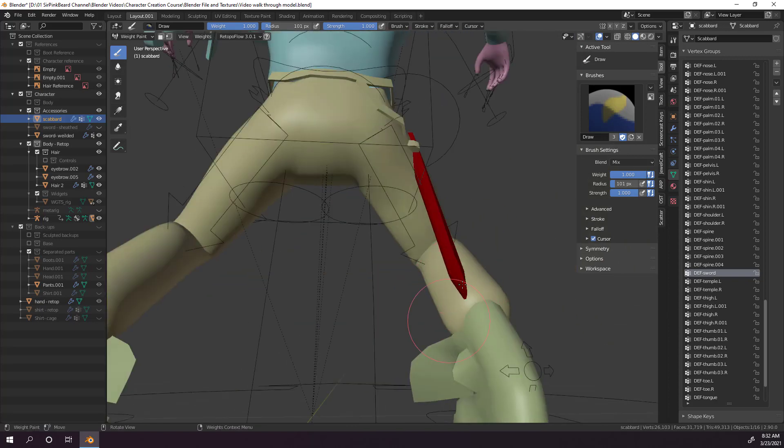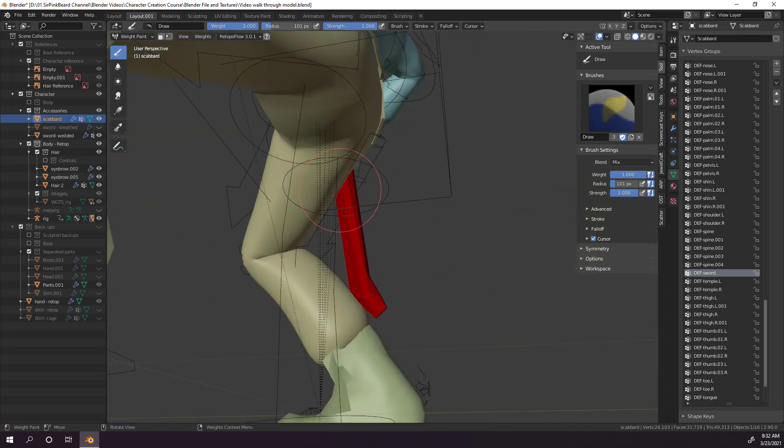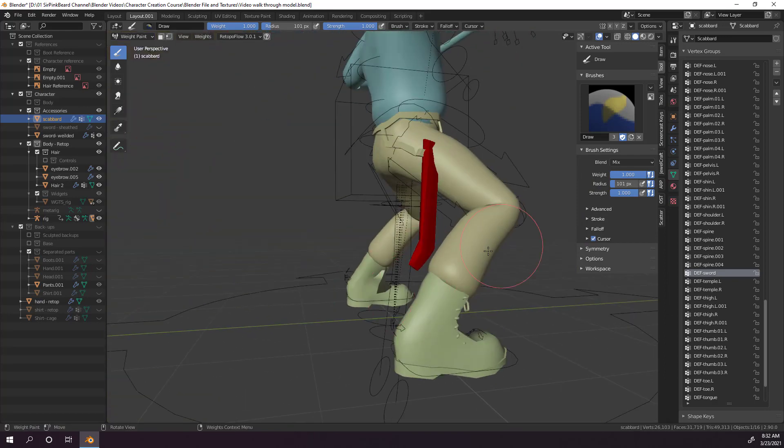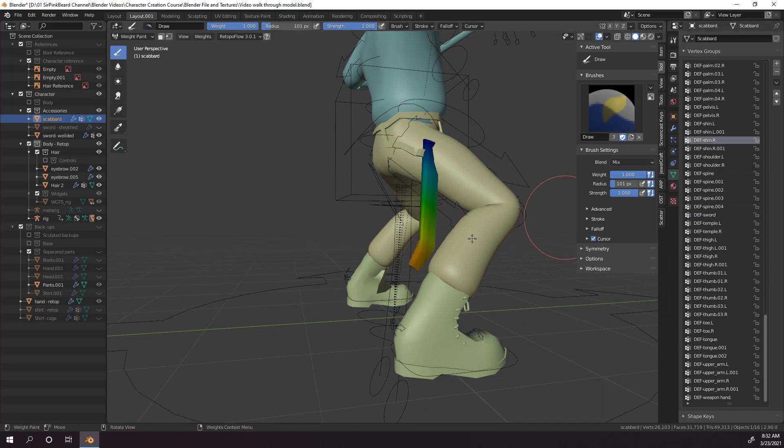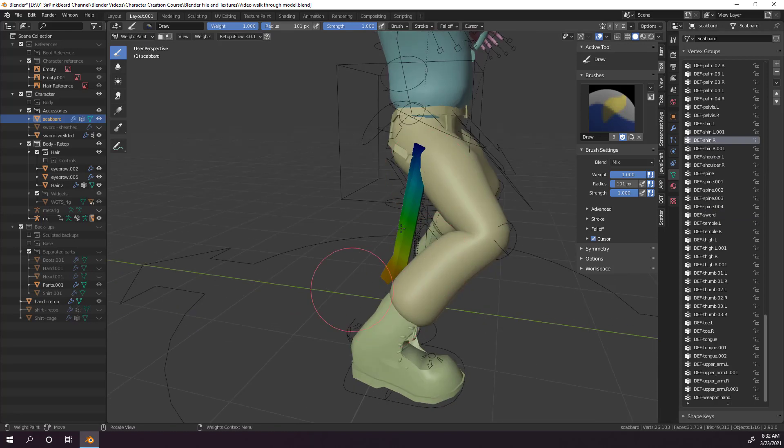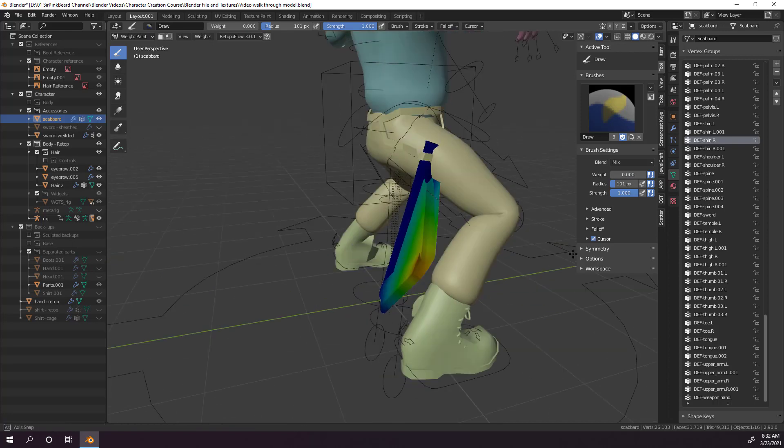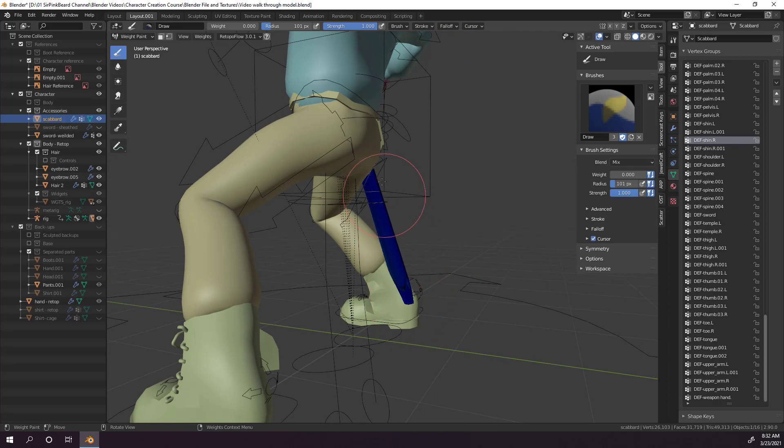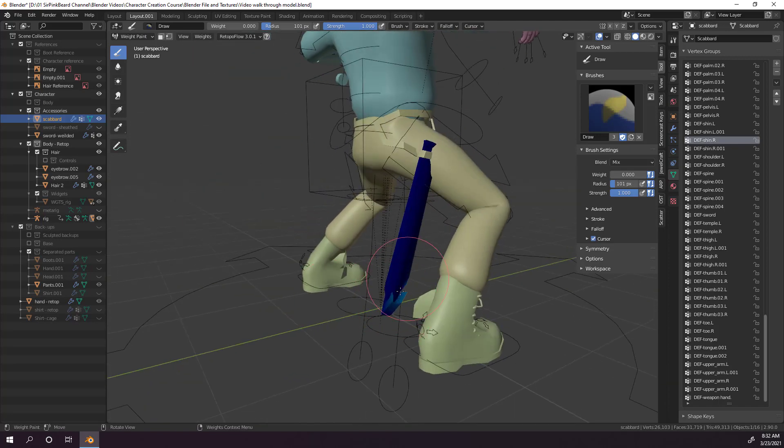Now that that's done, we can see that the scabbard still bends a little because of another vertex group. So we need to remove that group's influence on the object. To do that, we need to find the vertex group in the list that has any connection to the scabbard object, in my case it's the right shin bone, and we'll set the weight of our tool to 0 and paint over the scabbard again. Once that's done, the scabbard should only be affected by the sword group, and that's basically the process that you'll have to go through for weight painting the rest of the objects.